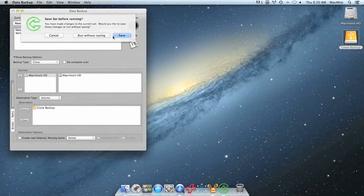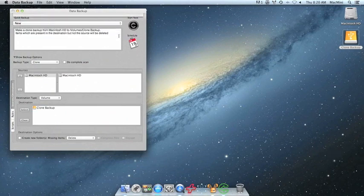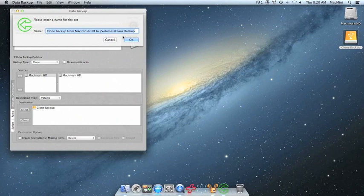We'll be asked to save the set before running. Go ahead and click Save. Choose a name for your set. We're going to choose the default name that was given and click OK.